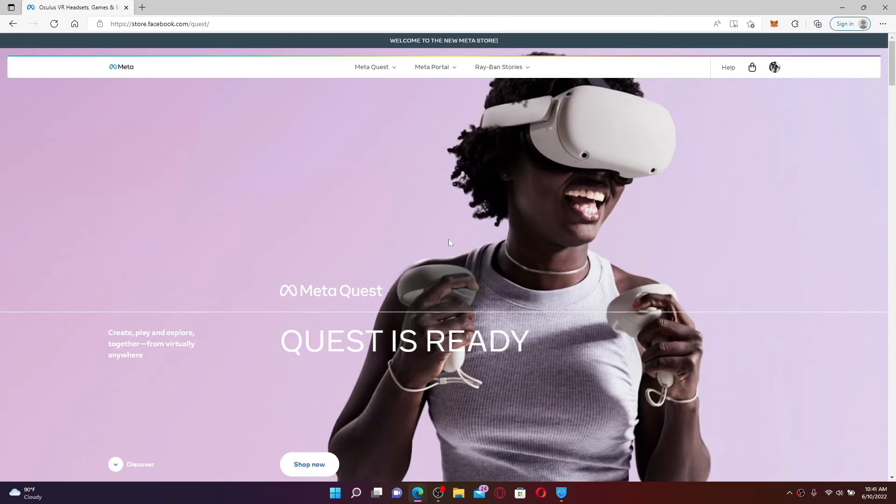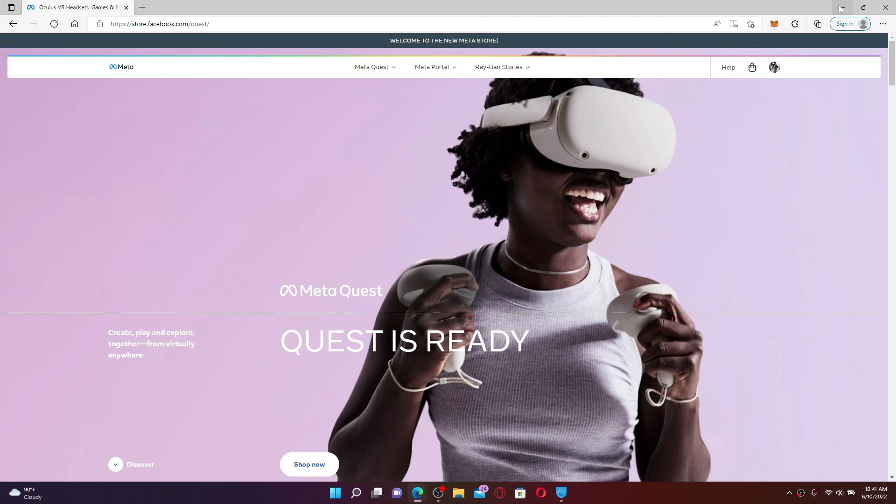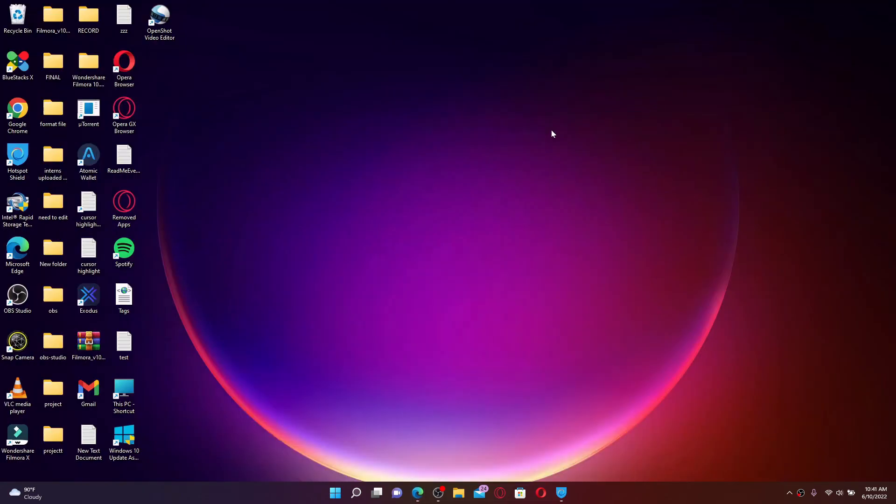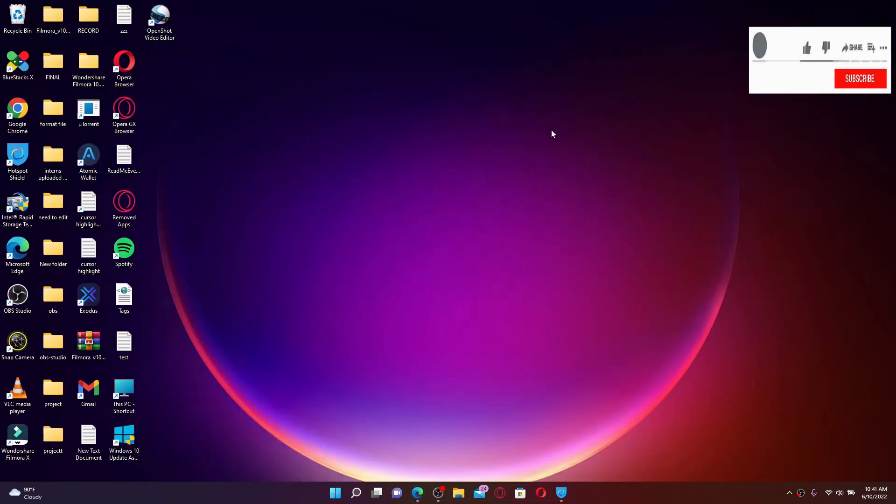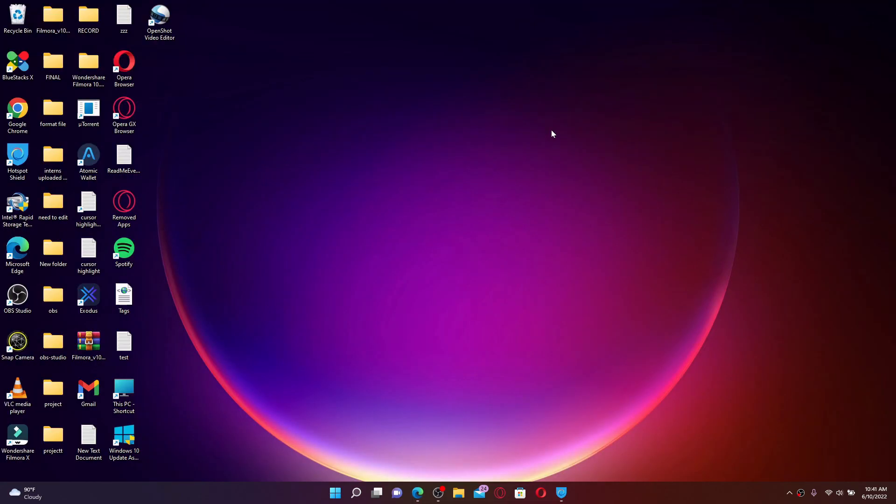All you need to do is create a Facebook account if you don't have it yet and use it with your Oculus device. I hope the tutorial was helpful to you. If it was, go ahead and give us a thumbs up. I'll be back soon with more videos like this. Thank you for watching.